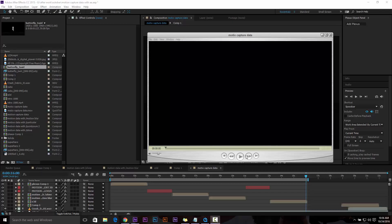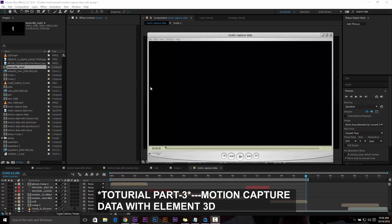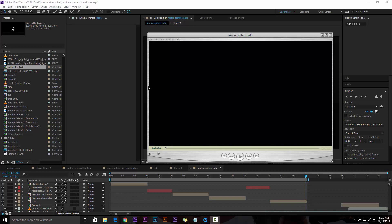Hey, what's up guys, NPS3D here and welcome back. This is tutorial part 3, and if you missed my previous two tutorials, please watch those — I'll put the link in the description. In this video, you will take a look at how to use motion capture data inside Element 3D. So let's take a look at my work.